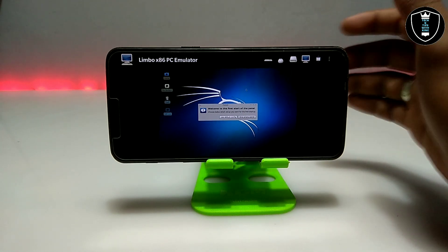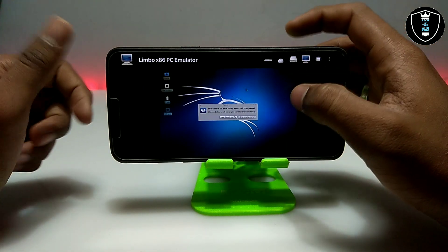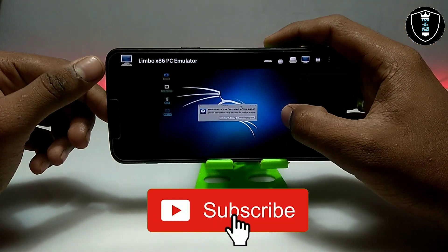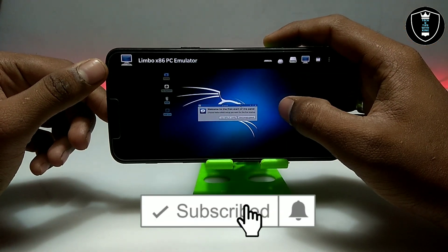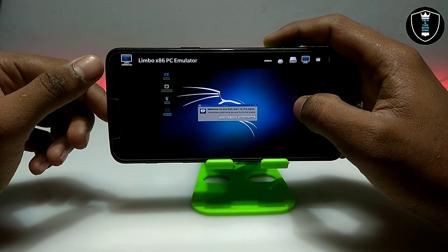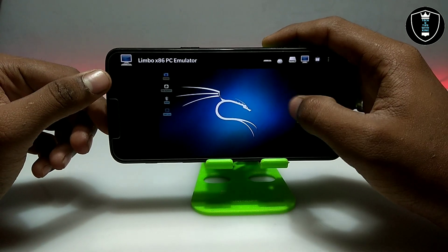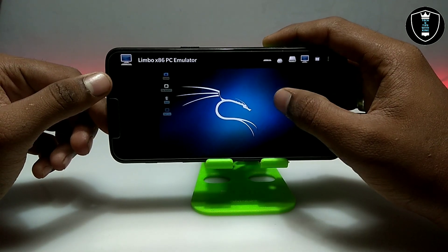As you can see on the screen, Kali Linux has been successfully booted on Android using the Limbo PC Emulator. It's still loading a bit.